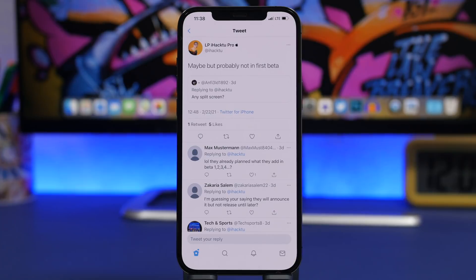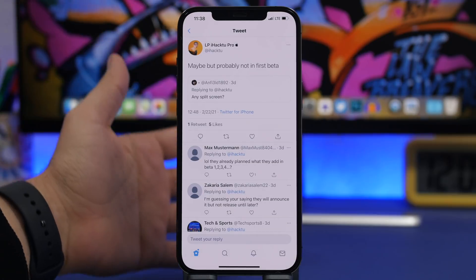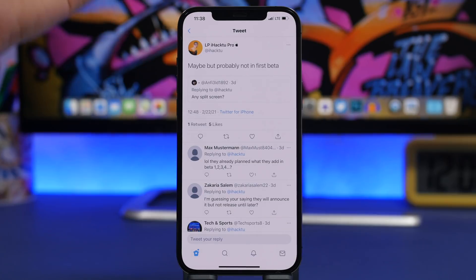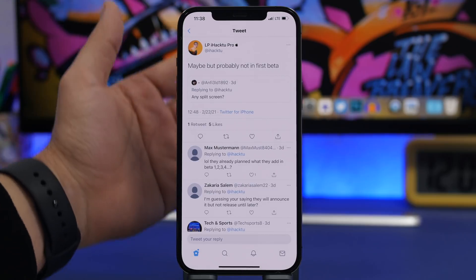Alright, the first thing we're talking about is split screen. This is a feature a lot of people have been asking Apple for, and a lot of people have been expecting this feature to come to iOS for years now.